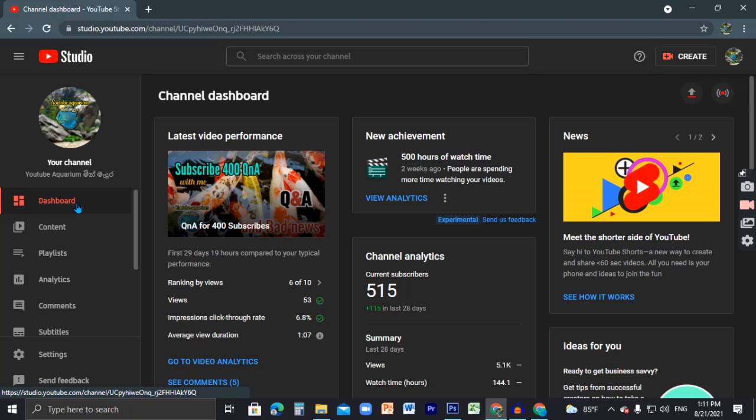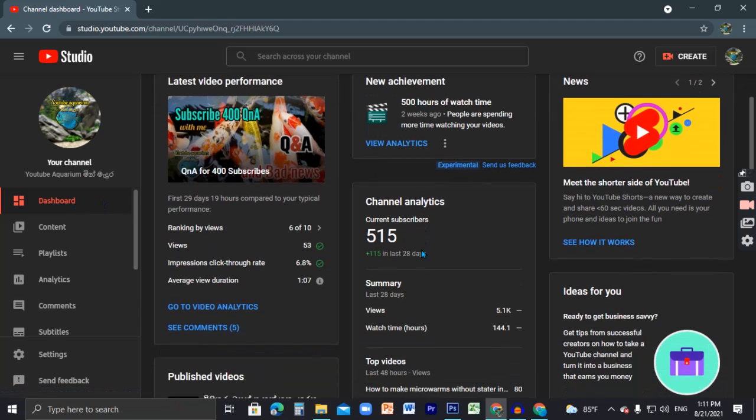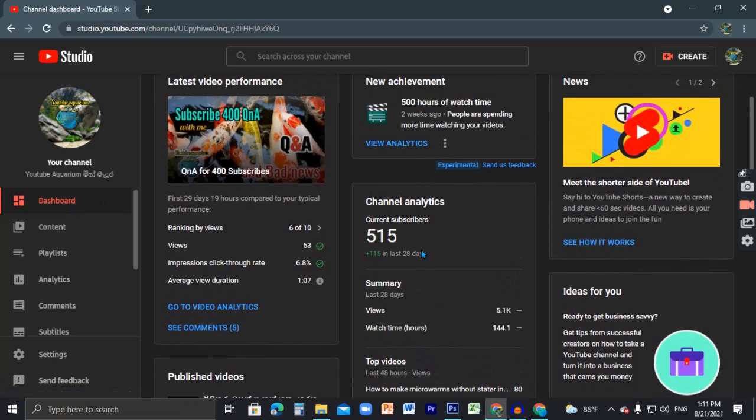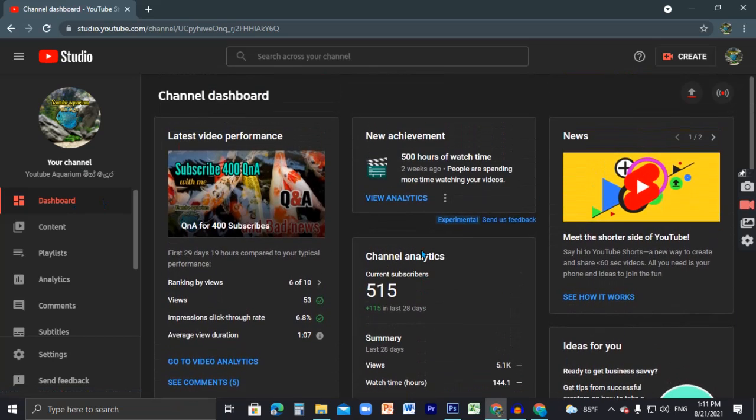I will see you in the next video. Subscribe to our channel.